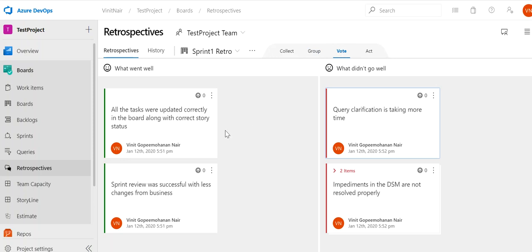Then we go to the Vote phase. For 'The sprint review was successful with less changes from business' — that is something to be appreciated so we vote it up. For the DSM group, since everyone has the same opinion that this is an issue that needs to be addressed, we vote that as well. These are the two items we have voted on.